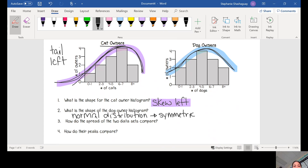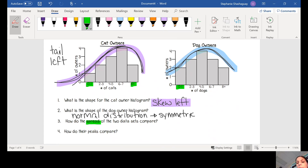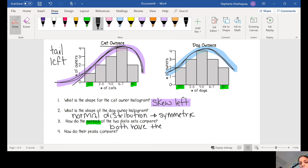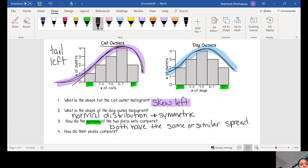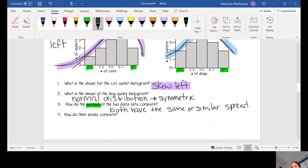How do the spreads of the two data sets compare? Looking at the spread, we look at our minimum and maximum. Cat owners go from 0 to 8, and dog owners also go from 0 to 8 — so they both have the same spread. Note that with a histogram we don't know the absolute range since we only know the intervals. How do their peaks compare? They both have one peak, so they are both unimodal.